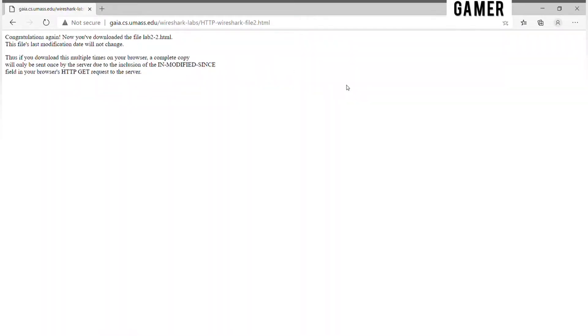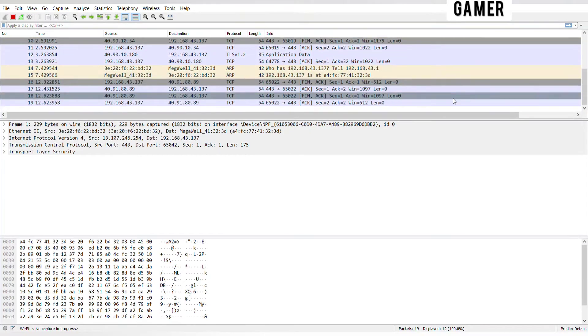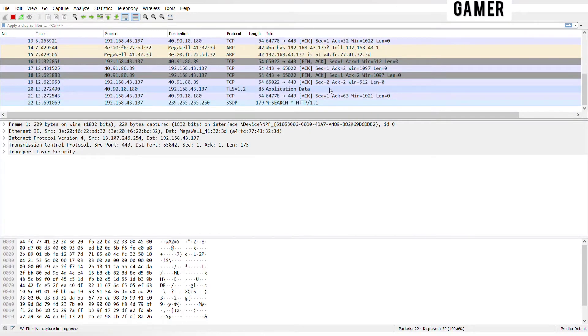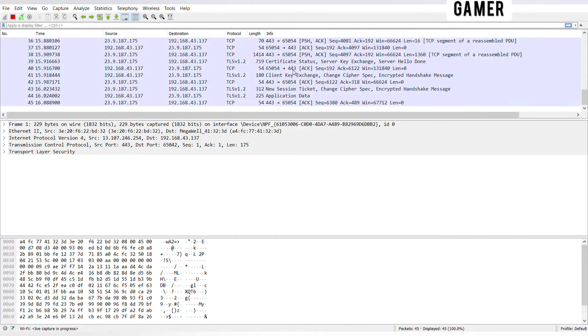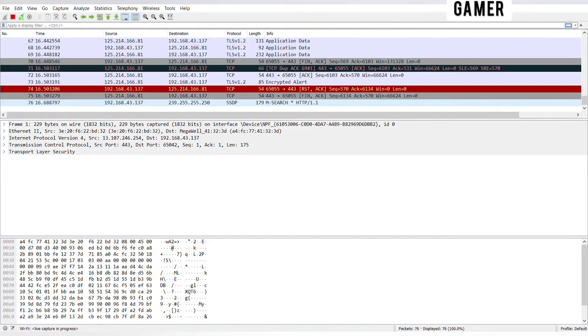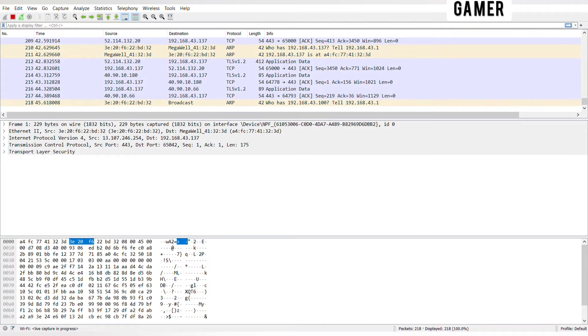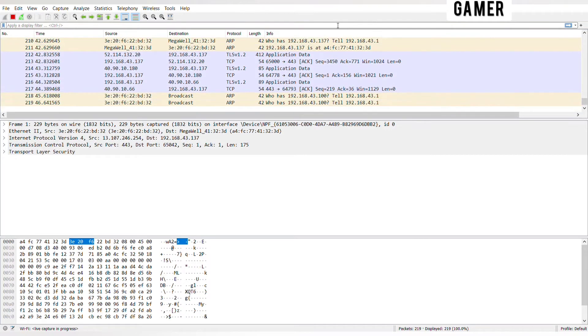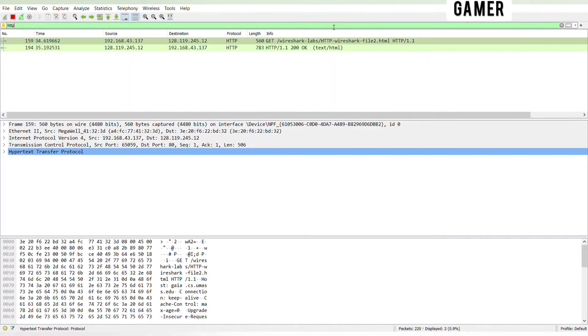Quickly enter the same URL into your browser again, or simply select the refresh button on your browser. Stop Wireshark packet capture and enter HTTP in the display filter specification window so that only captured HTTP messages will be displayed in the packet listing window.